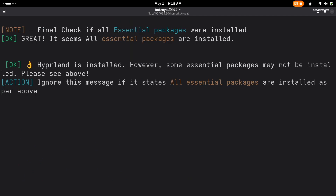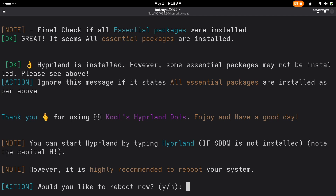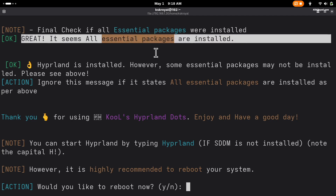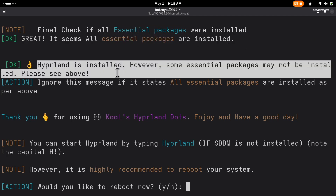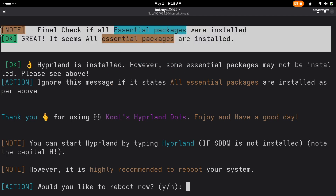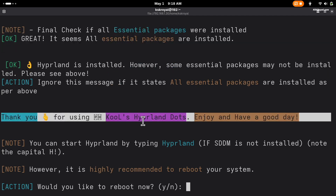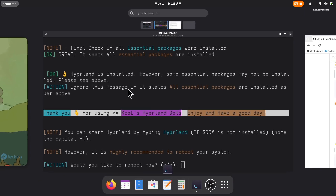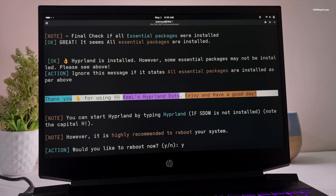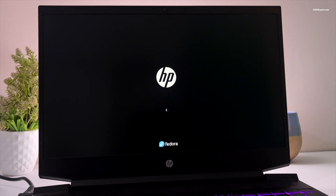Once the script finishes, you will be prompted to reboot. If you see a message saying all packages were installed successfully, everything worked as expected. However, if you notice any failed packages, simply re-run the script and investigate any errors. Make sure all packages are compatible with Fedora, then reboot your system once the issues are resolved.